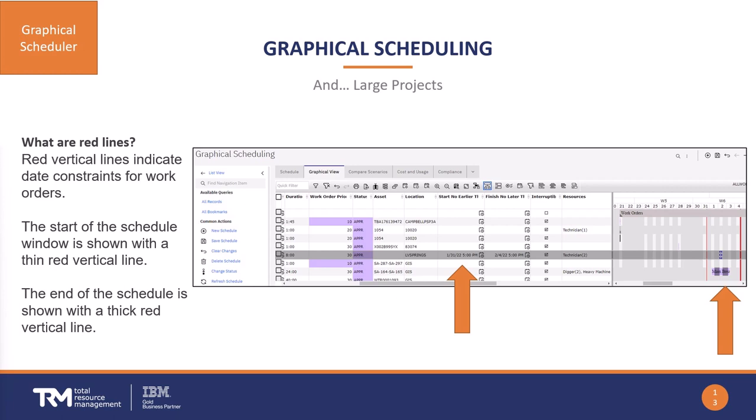Another feature available on the work order record is date constraints. You'll notice columns for the typical project management constraints: 'start no earlier than' and 'finish no later than.' If those fields have dates in them, you will see red lines in the Gantt chart indicating those constraints. This is a great way to further refine the schedule — showing when work really needs to start or be completed by — and provides a visual indication of those windows.